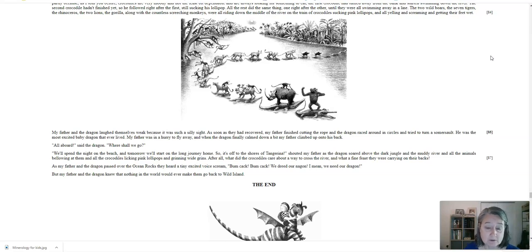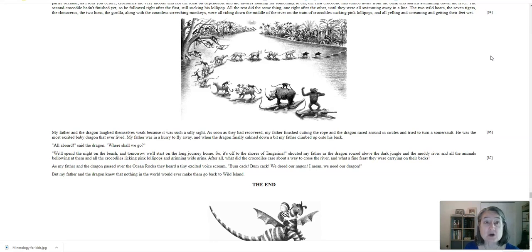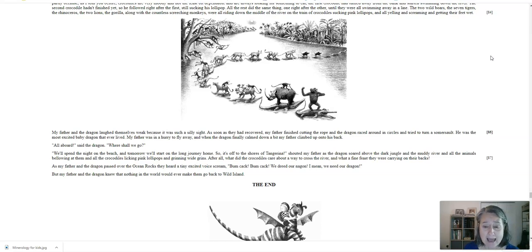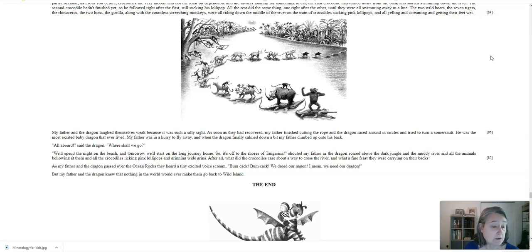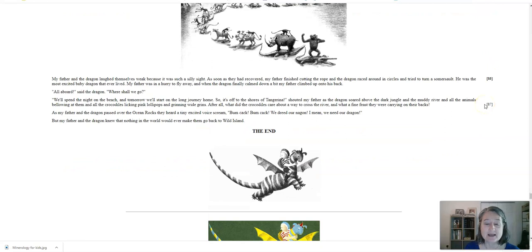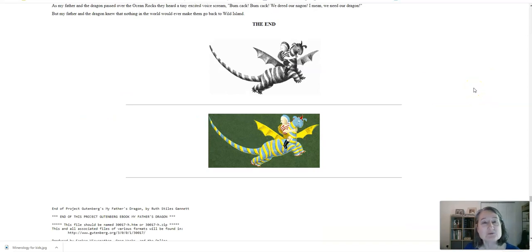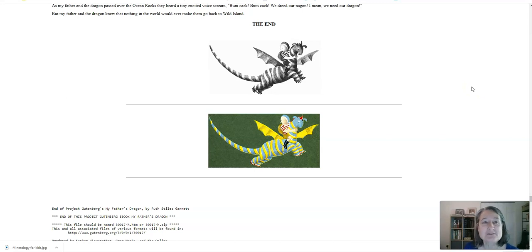After all, what did the crocodiles care about a way to cross the river? And what a fine feast they were carrying on their backs. As my father and the dragon passed over the ocean rocks, they heard a tiny excited voice scream, we treat our naggin, I mean, we need our dragon! But my father and the dragon knew that nothing in the world would ever make them go back to wild island. That, my friends, is the end. So I hope you've enjoyed this wonderful story of my father's dragon, and I'll be coming to you with some more stories as we go along. Much love to you all. It is V.